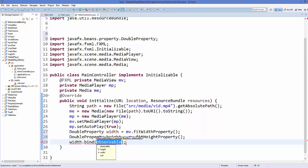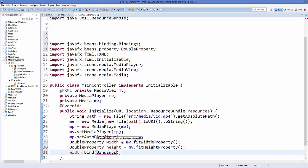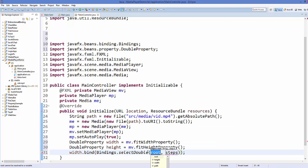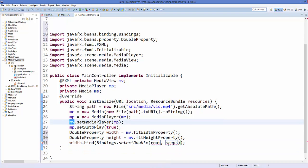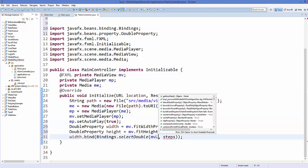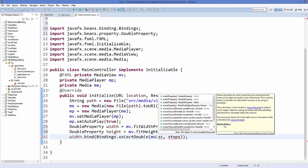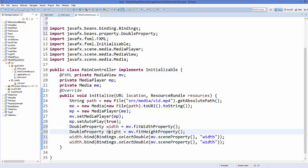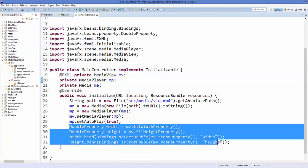Now call 'width.bind(Bindings.selectDouble(mv.sceneProperty(), "width"))' and 'height.bind(Bindings.selectDouble(mv.sceneProperty(), "height"))'. This binds the MediaView's fit dimensions to the scene's width and height, preserving the video ratio on resize.